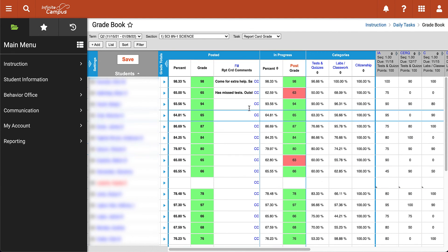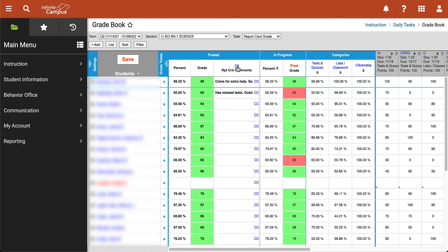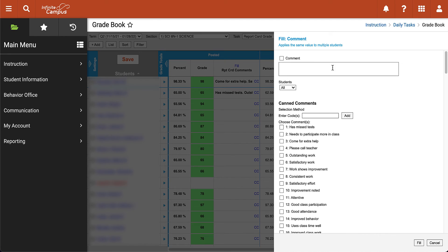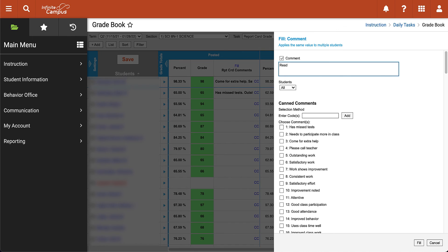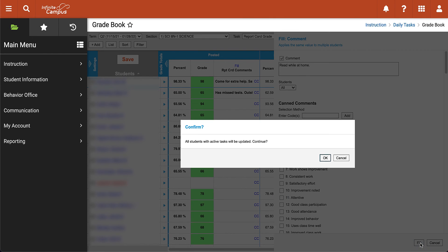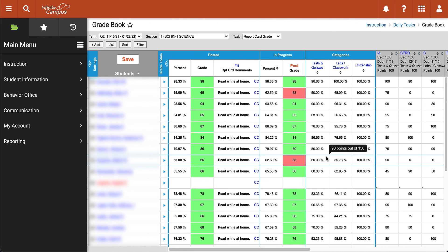The last feature I want to show is there is an option to fill comments. If I go ahead and click Fill, this will now apply to multiple students. We are going to apply this to all students — maybe we want to say 'read while at home.' This is a generic comment that regardless of the student's grade, maybe everyone should read a little bit more while at home. If I go ahead and click Fill, this will say all students with active tasks will be updated. I can click OK and now that comment has been auto-filled in for all of the students.